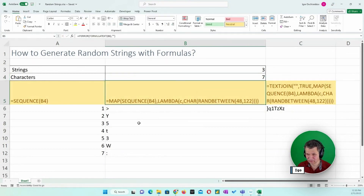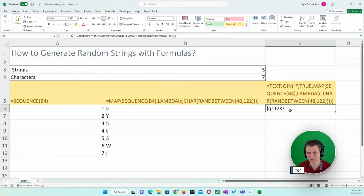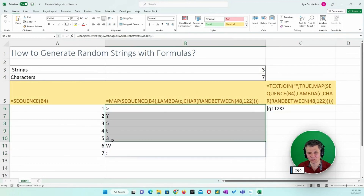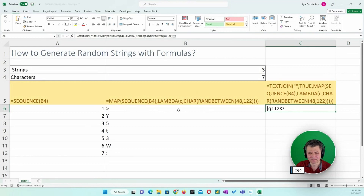Now we have a dynamic number of characters. Let's say I type seven — I get seven characters. These characters are not the same as before because I'm no longer referencing the other cell, but these are still random characters.